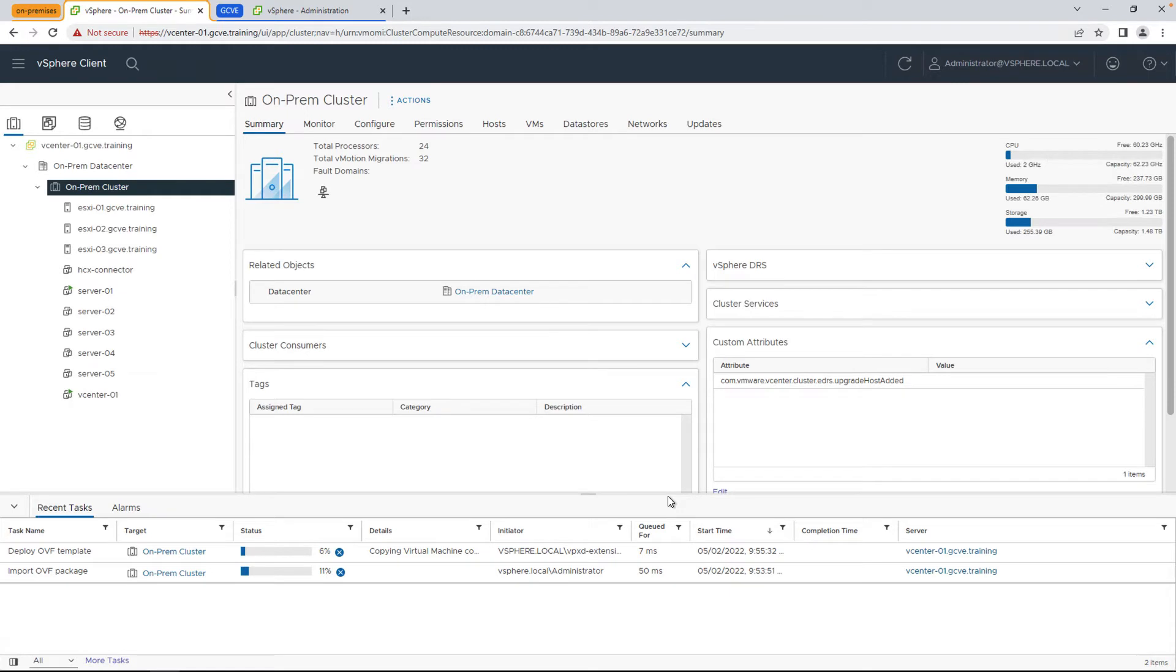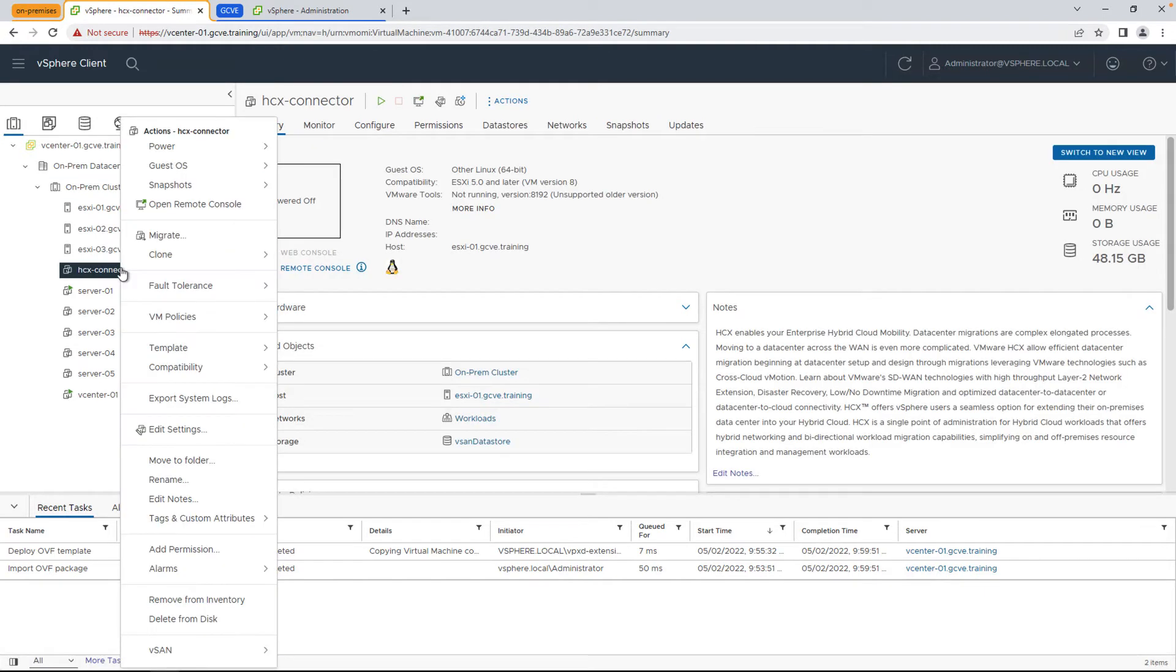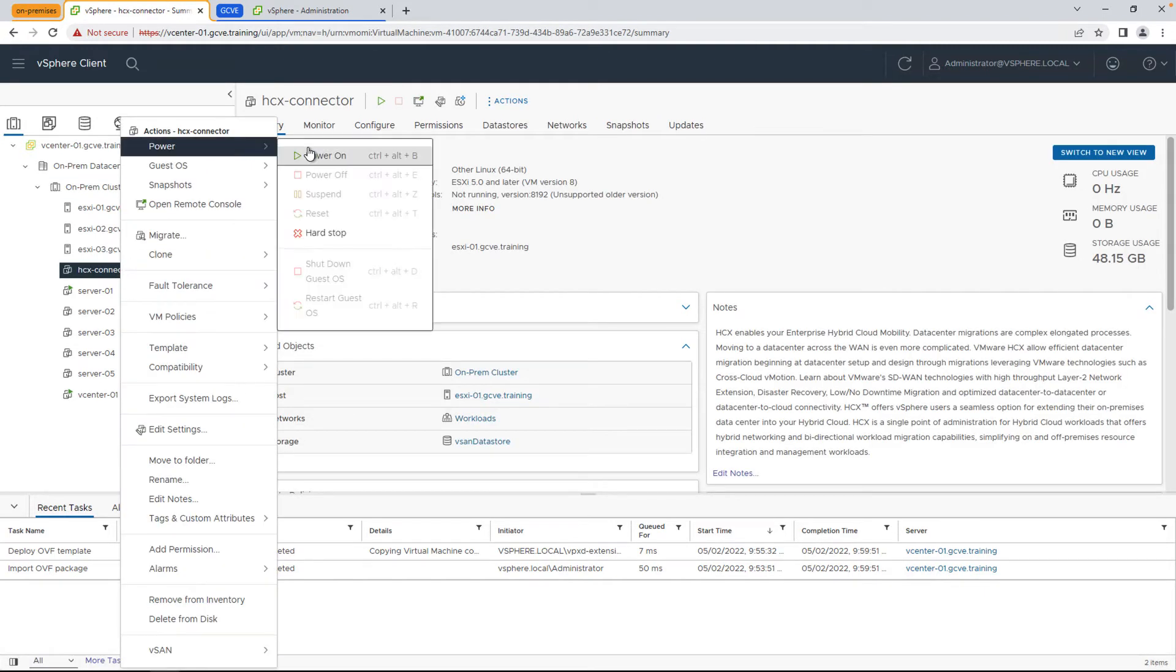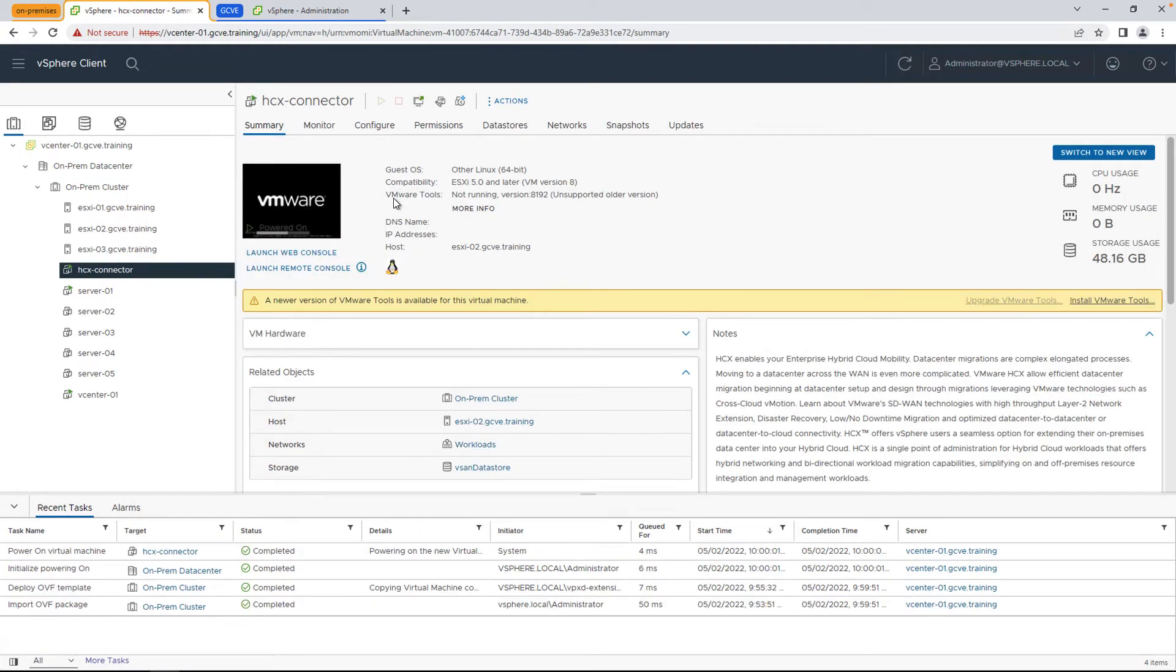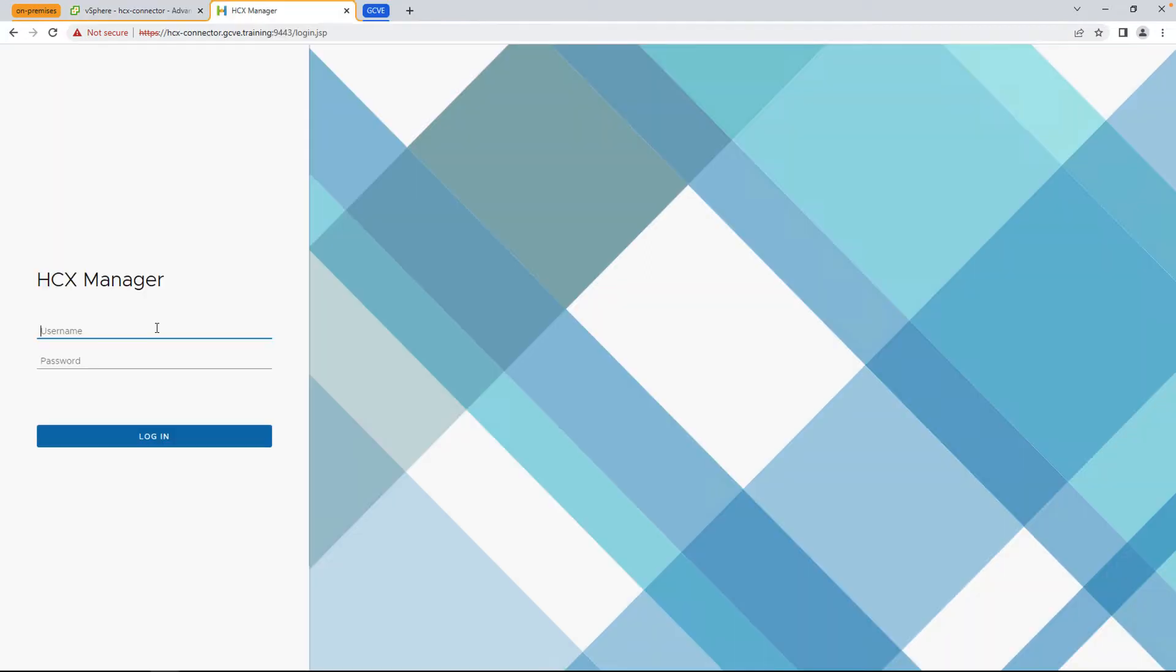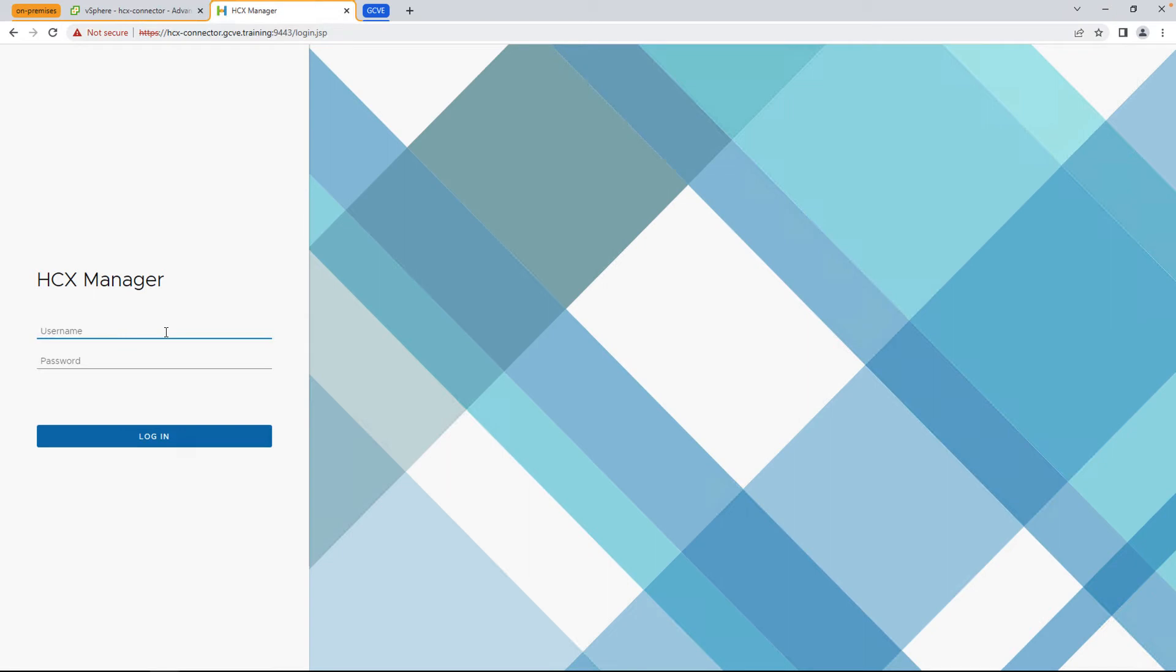Once the VM is deployed, you'll be able to reach the configuration page by opening a browser and going to the URL or IP address of the VM. But make sure to add colon 9443 at the end of it, as you can see on the screen. And you can now log in with the admin and the credentials that were specified during the OVF deployment.